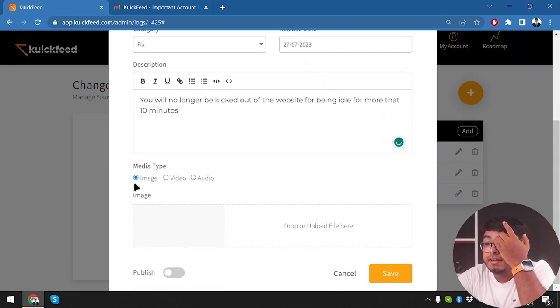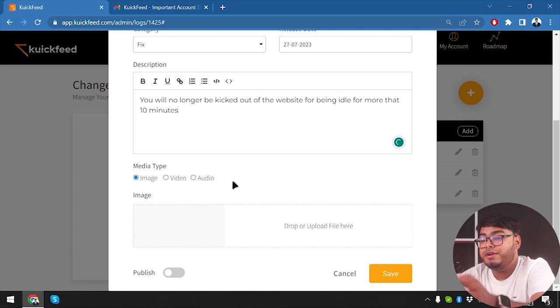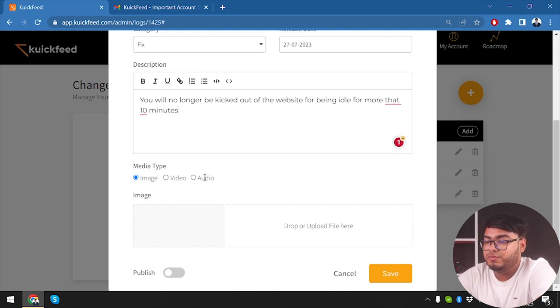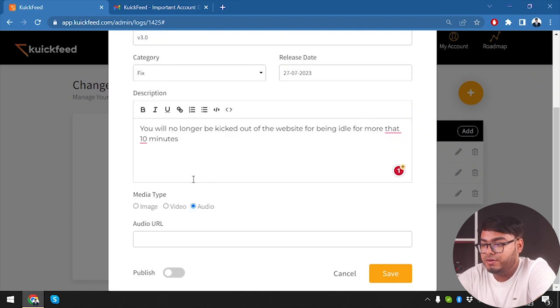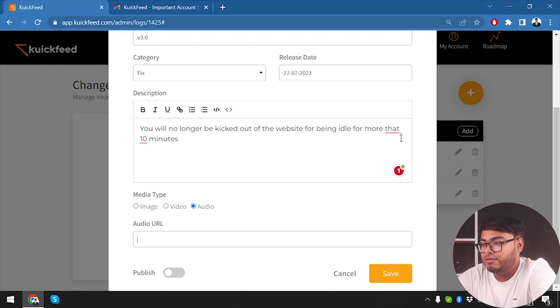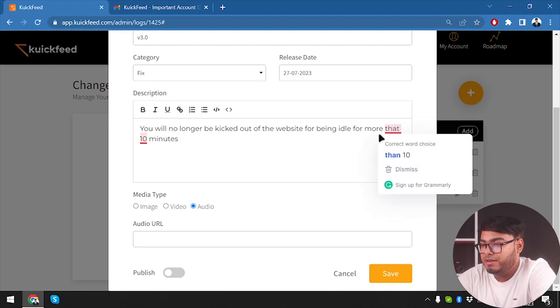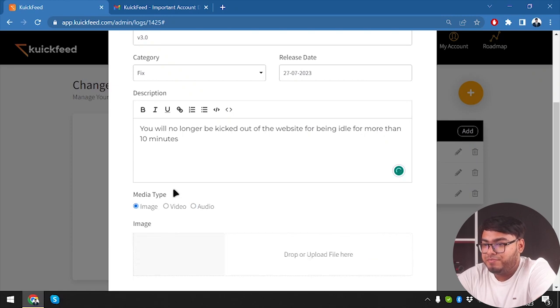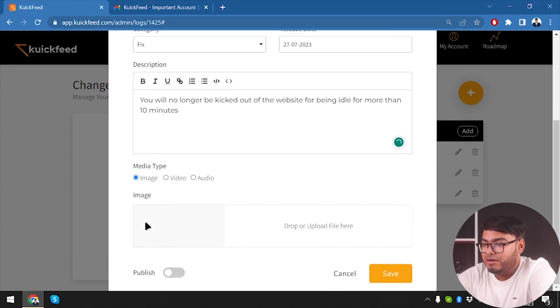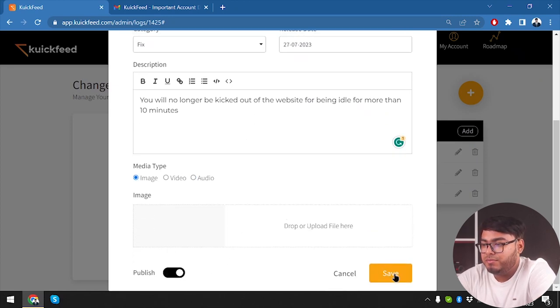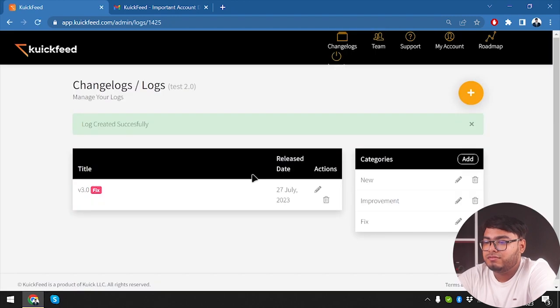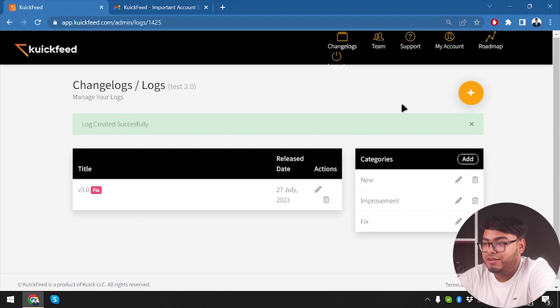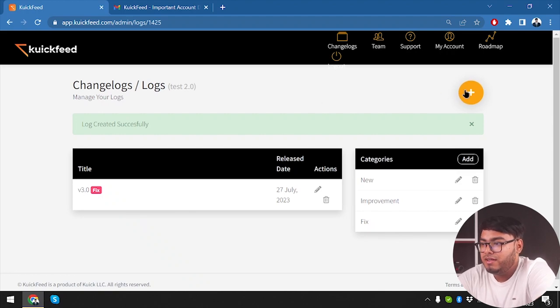We can select image or video or audio as per we want to give it to our customers. We can select an audio and then tell them that it's not going to happen - you're not going to be kicked out from the website if you are idle for more than 10 minutes. And then we're going to select publish and save.